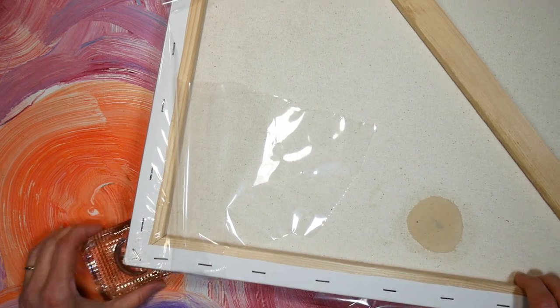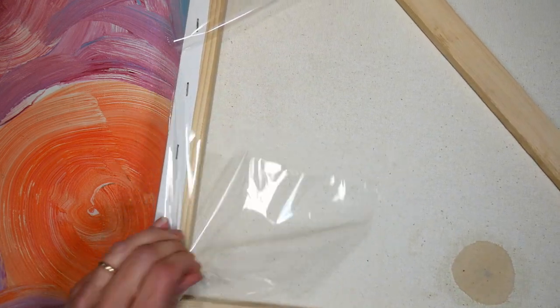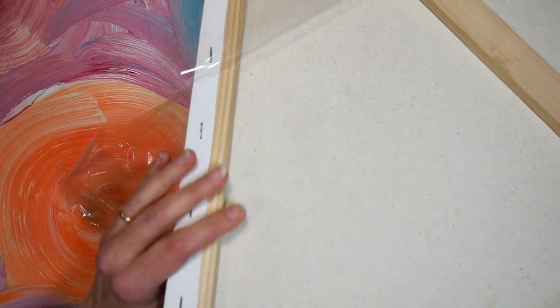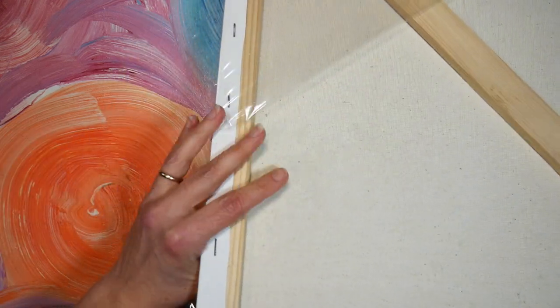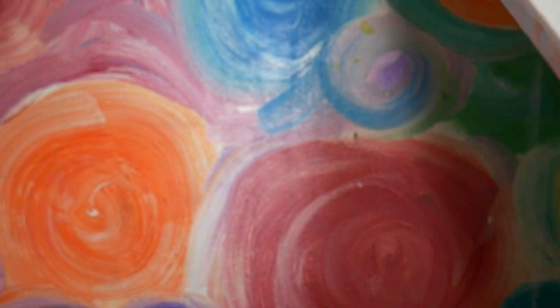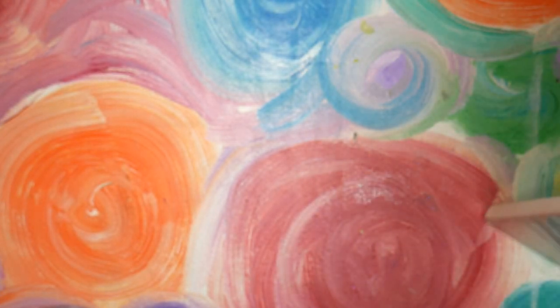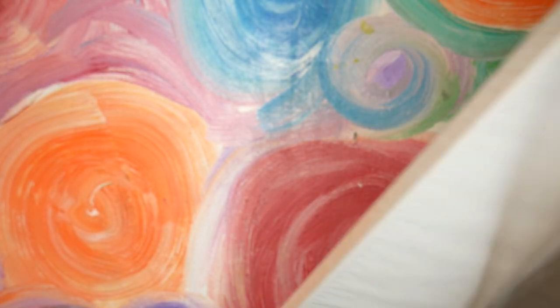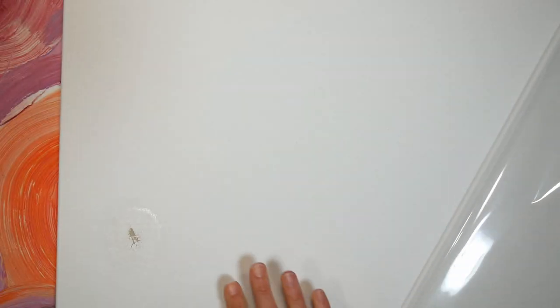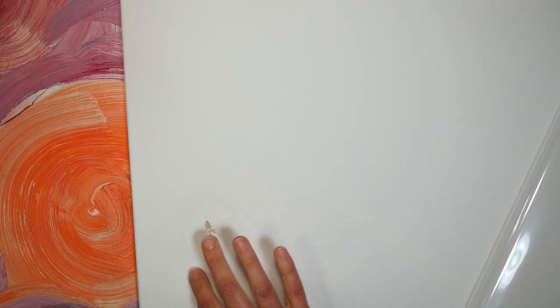So what I'm gonna do now is flip this over, and we're gonna put some gesso on the front side. I am keeping it wrapped except for the area that I'm working with, just to keep it clean. And here we can see what the front side of this looks like, and I might actually have to use a palette knife here.